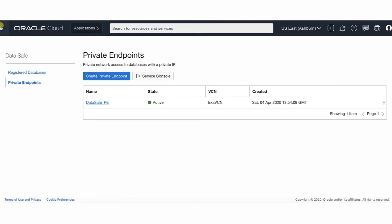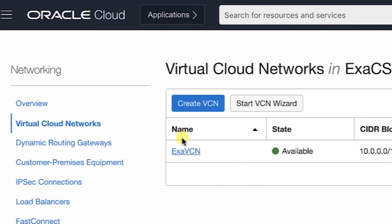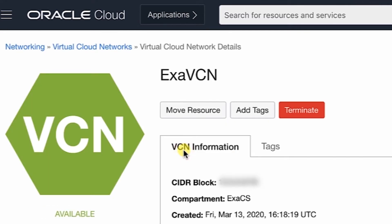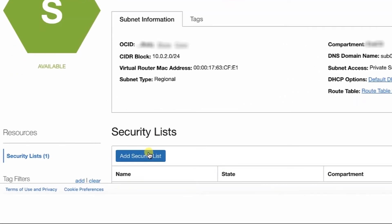Now we will update the related security list and network security group. After creating the private endpoint and before registering the database system with Oracle DataSafe, you need to update the related security list and network security group, if implemented, for your database VCN to allow traffic from the private endpoint IP address to the database system. This step is required so that Oracle DataSafe can connect to your database system. First, we will go to Virtual Cloud Networks and choose our VCN, then choose our subnet.